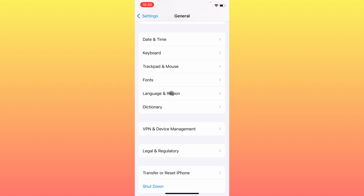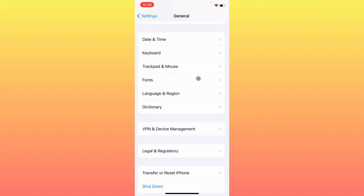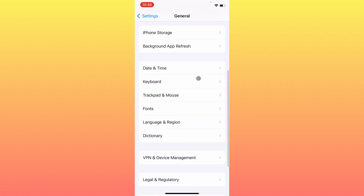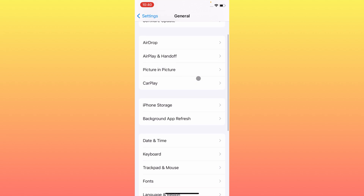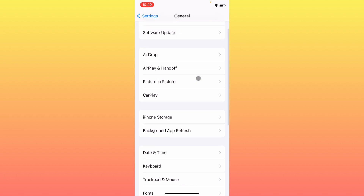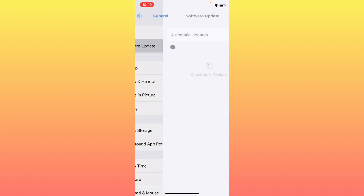Go back and click on Date and Time. Make sure that Date and Time is set to automatic.